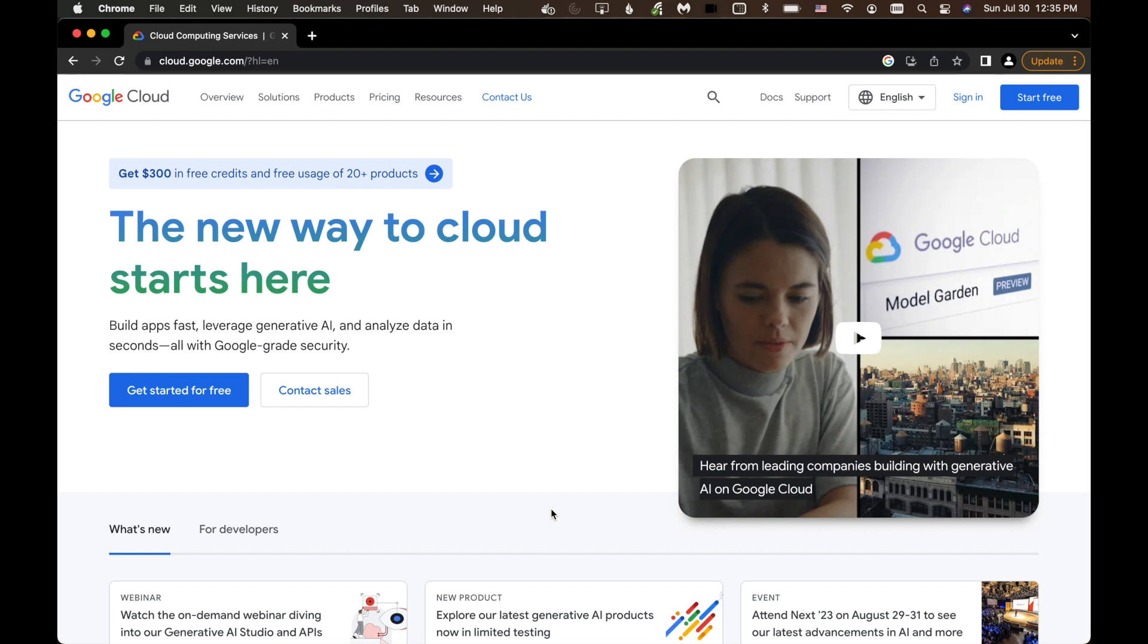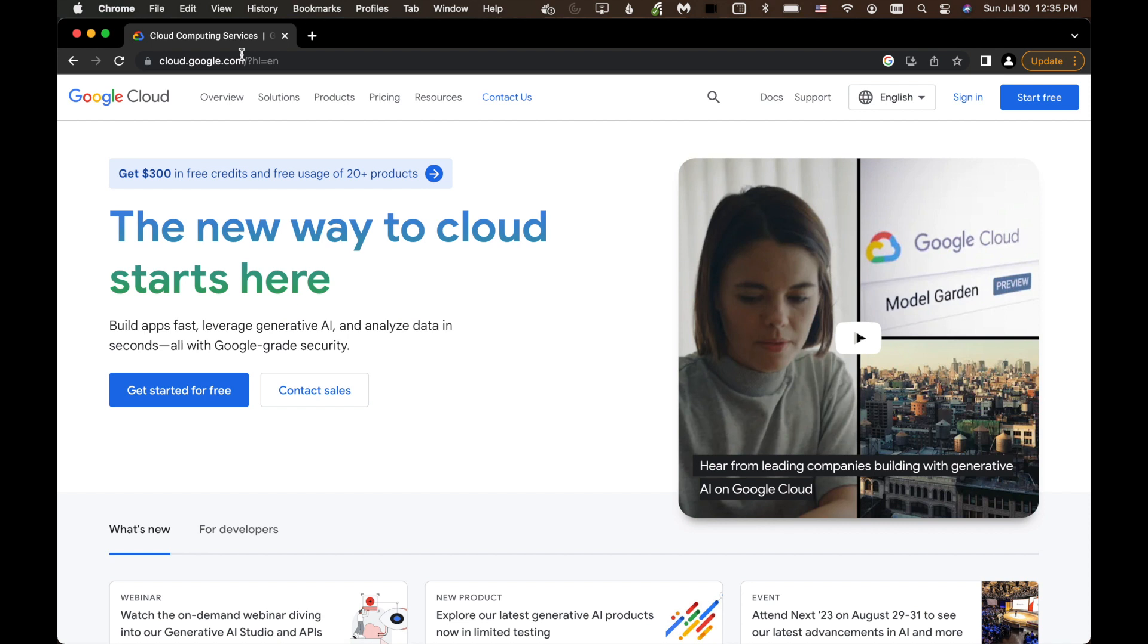First thing you need to do is open up a browser and get to the cloud.google.com web address. You can see that I've got it open here. From here, you need to create an account. Google gives you a $300 credit for setting up the account. Every time you use this API, it does cost money, but it's fractions of a penny. So I already have an account, and we'll log in.